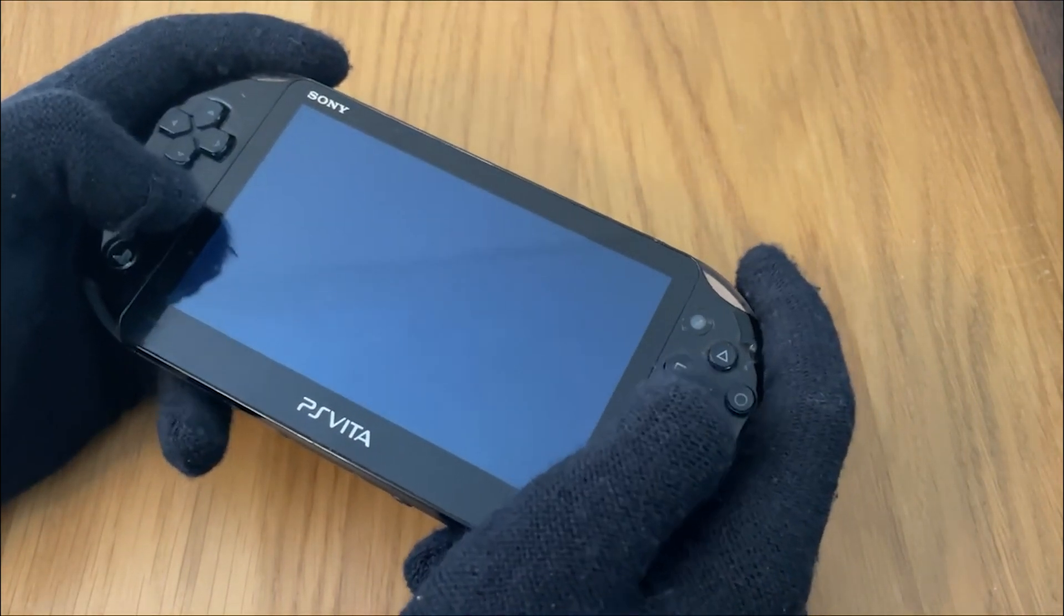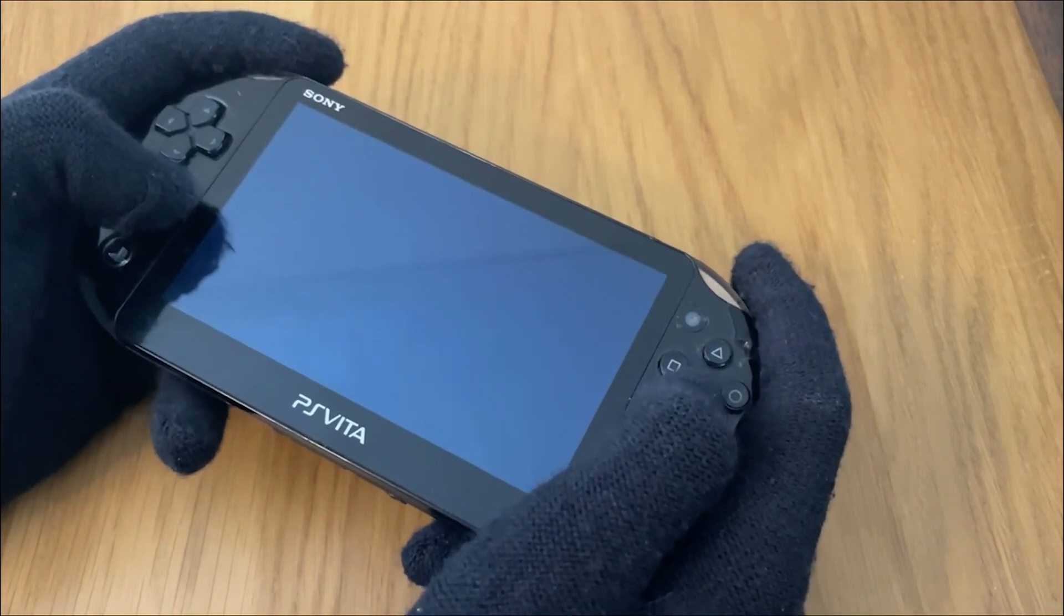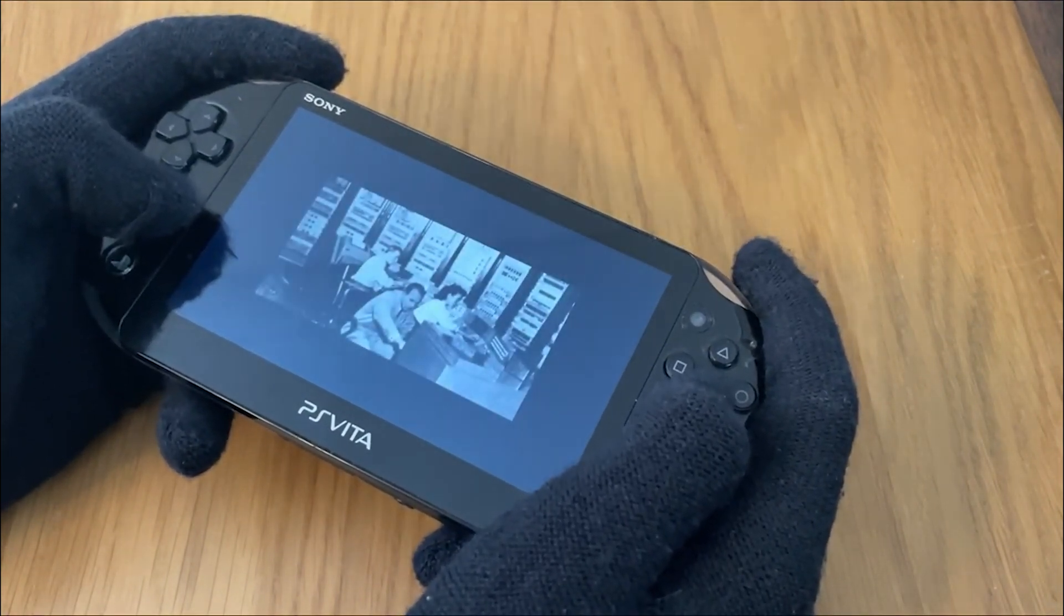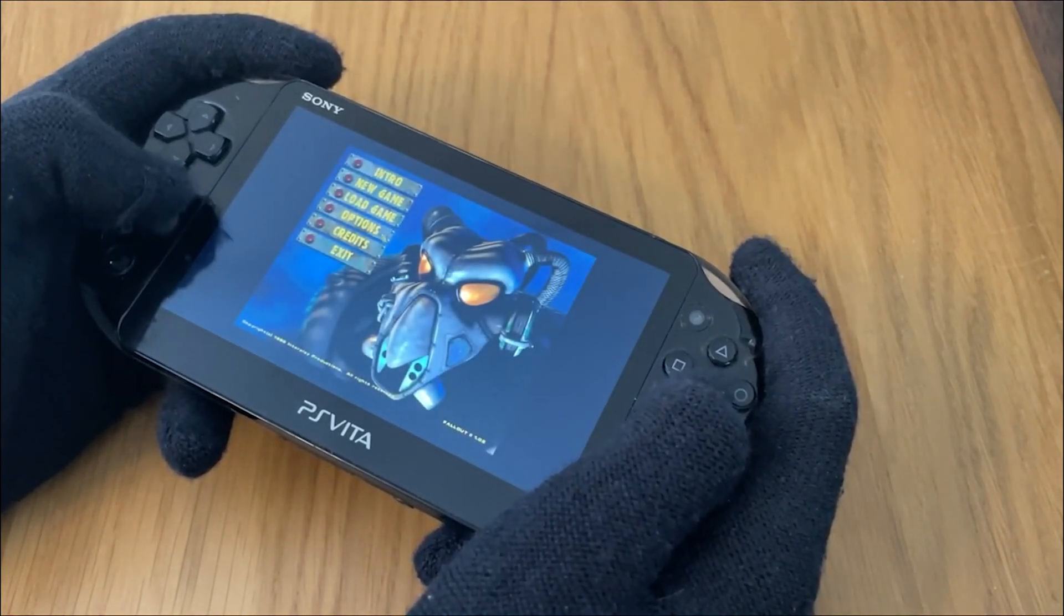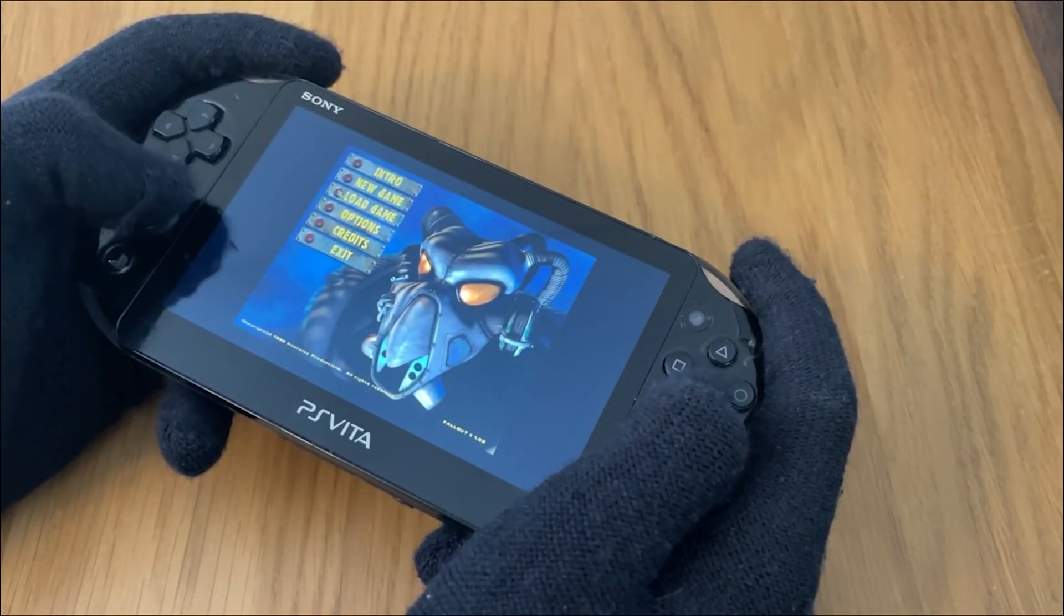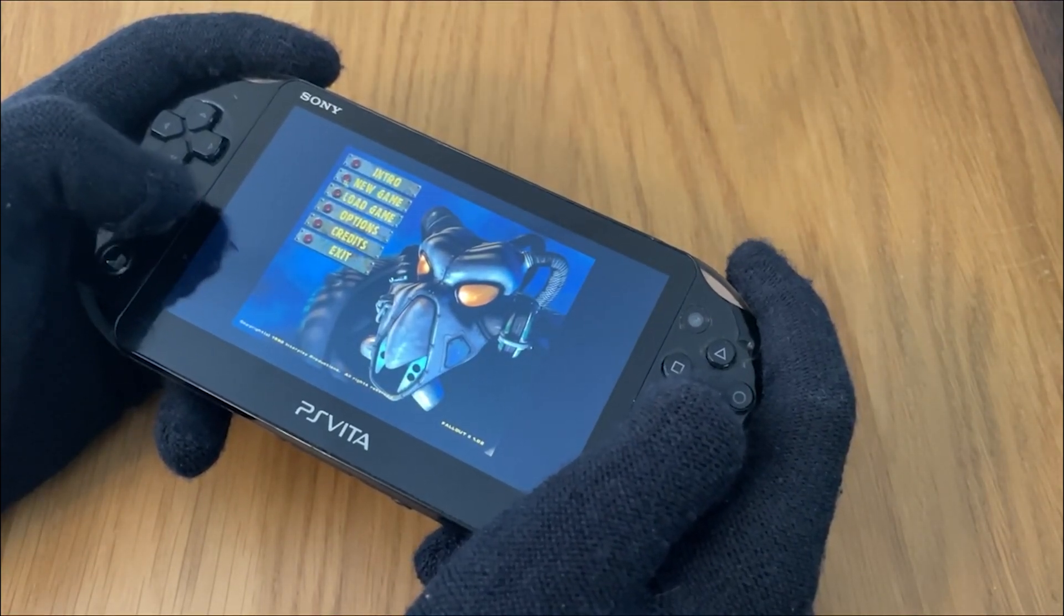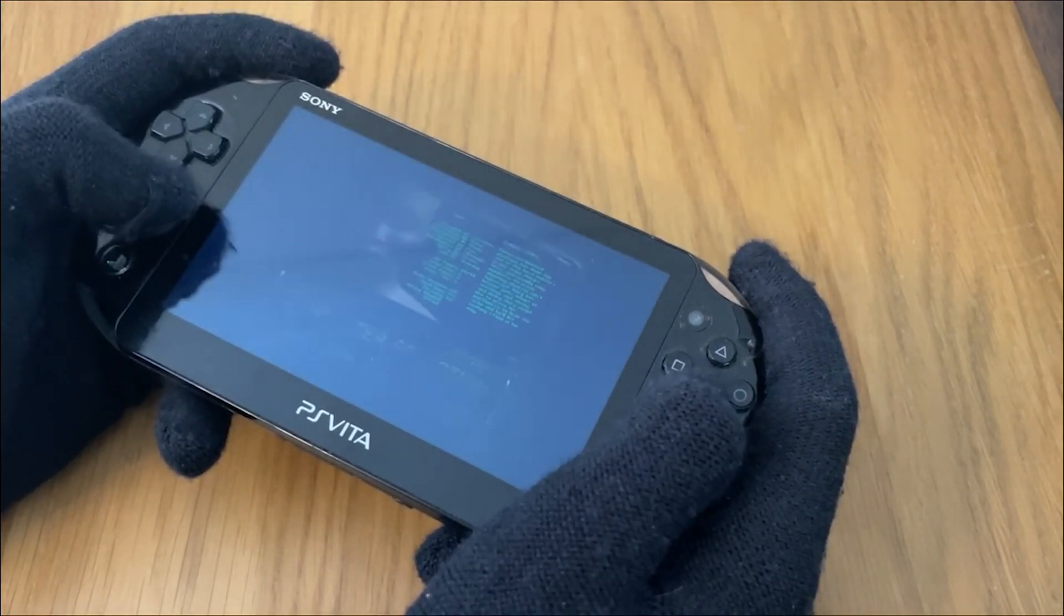Now this is early days still, as the Vita port only released a couple of days ago with me recording this. Although saying that, I didn't experience any bugs in my time playing with it.